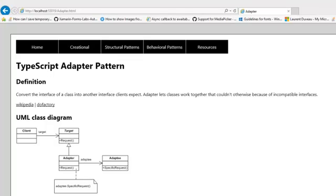When we look at the definition of the adapter pattern, you will notice that it converts an interface of one class into another interface that the client actually expects. The adapter lets classes work together that otherwise couldn't work together because they have incompatible interfaces.